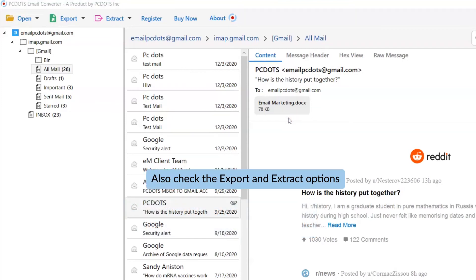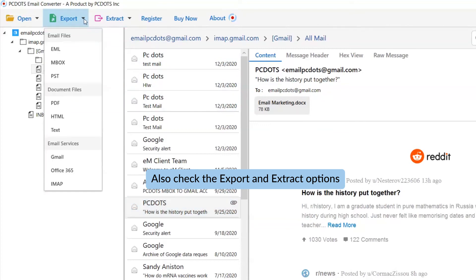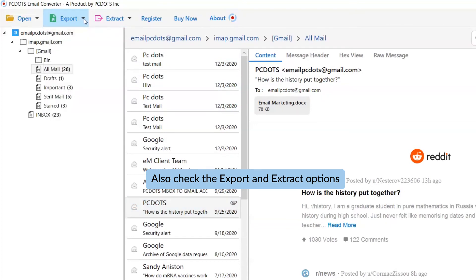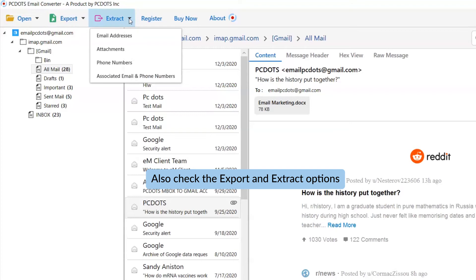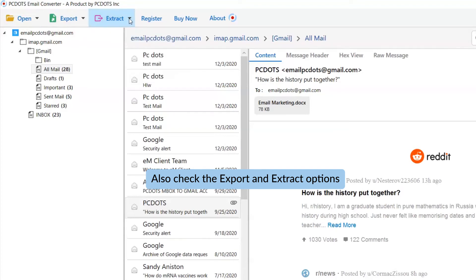The Export tab gives you multiple options to save email messages into standard formats. The Extract tab helps you to take out email addresses, attachments, phone numbers, and more from the emails.